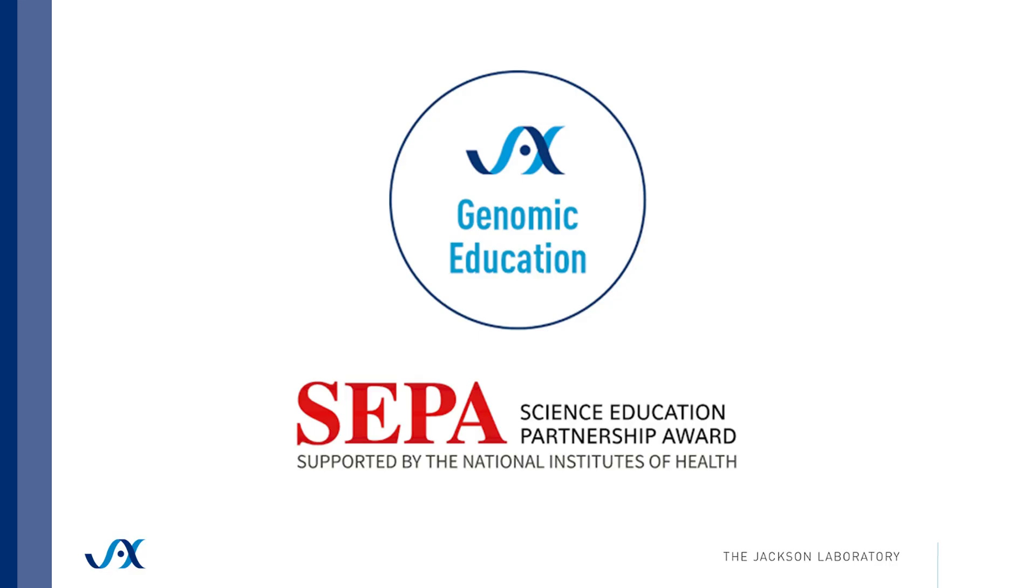Thank you for listening. To learn more about how to use PolyPhen-2, continue to watch videos in this tutorial series. For other resources from Jackson Laboratory Genomic Education, find us on our website.